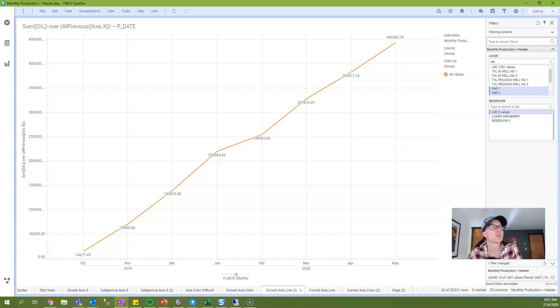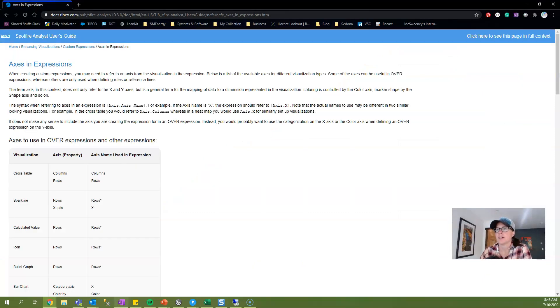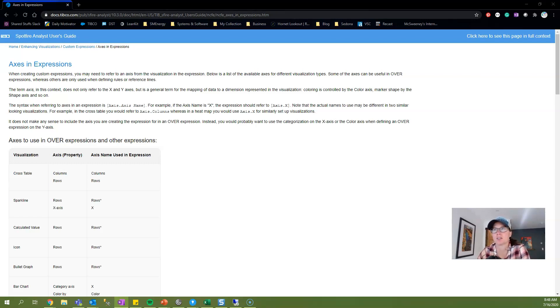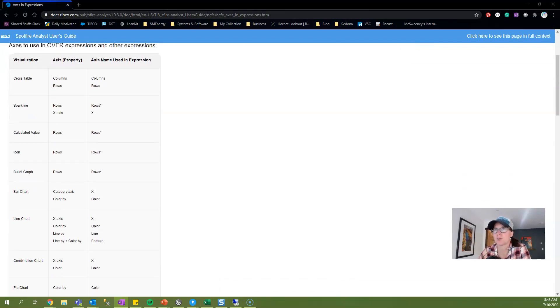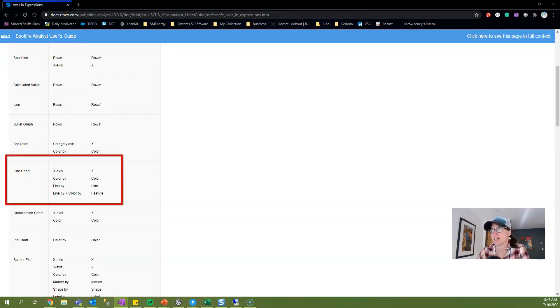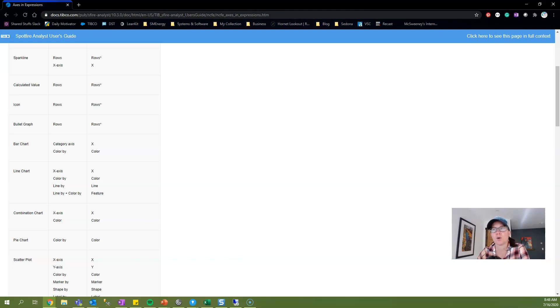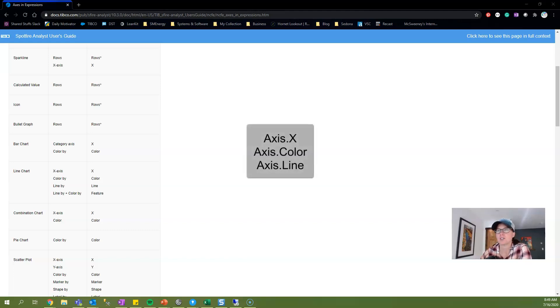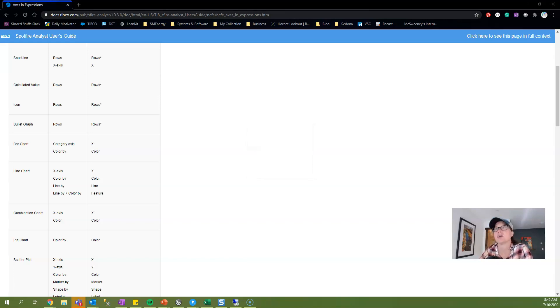Now, before I begin, I just want to note that if you look up axis names for line charts in the TIBCO documentation, you'll find four axis names. And here I've pulled up that documentation, and this is the documentation for 10.3, and I've looked all the way up to 10.6. You'll see if I scroll down that under line charts, they list four axis names. Axis.feature isn't actually an axis name. I reached out to TIBCO support about this because I had never used this before, and they said it was an error in the documentation that's apparently been in there for quite some time. So the three axis names that you can use on line charts are axis.x, axis.color, and axis.line.